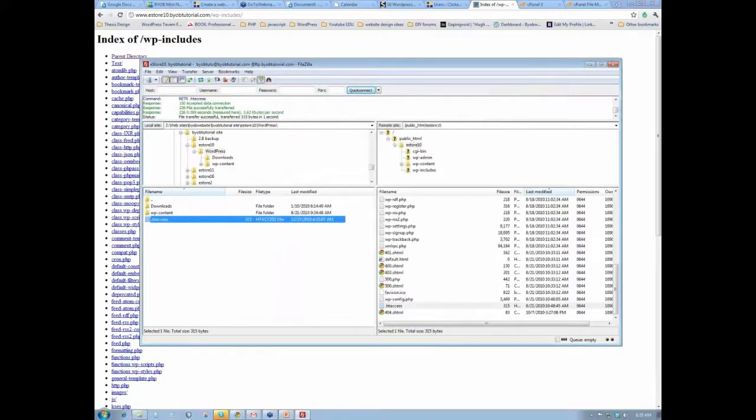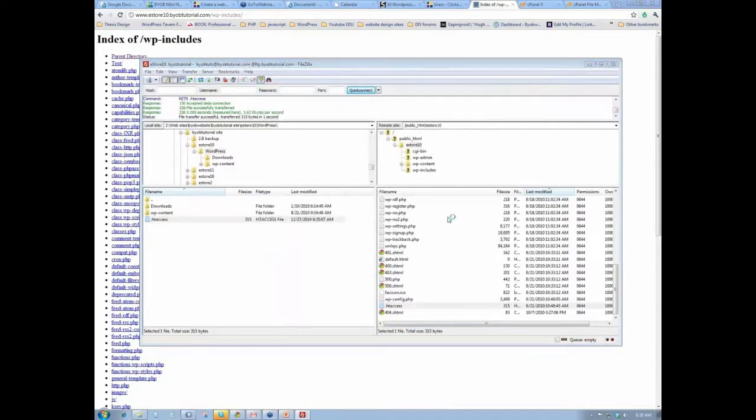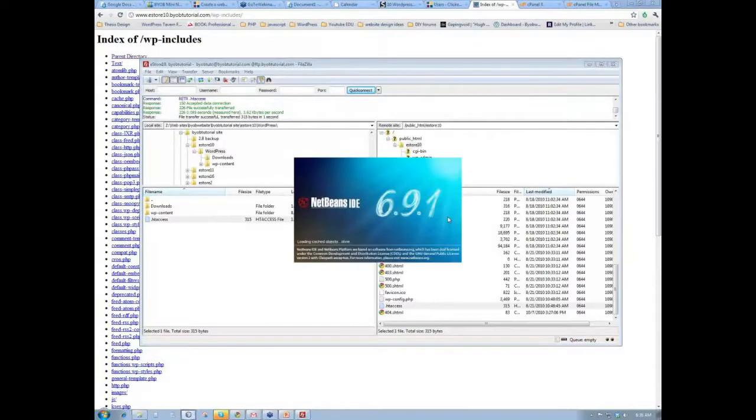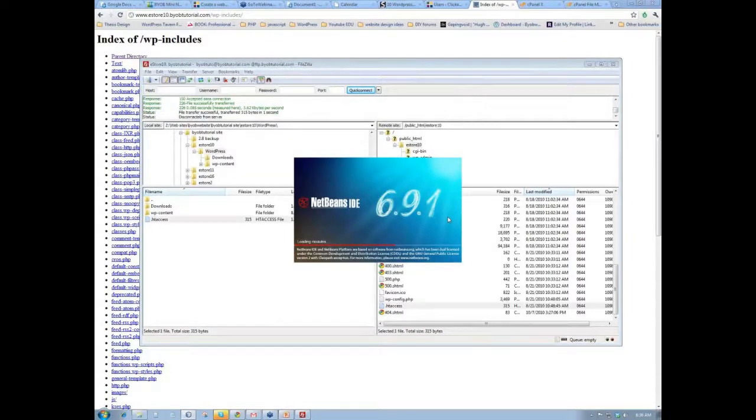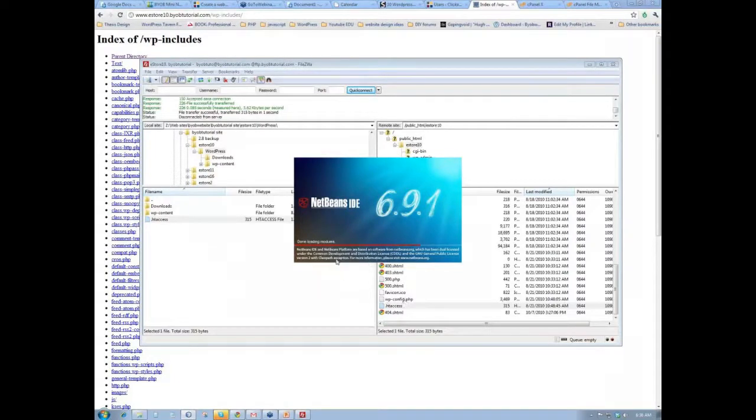Actually, that's not readable. Open it up in NetBeans instead. So while we're waiting for this to pop up,